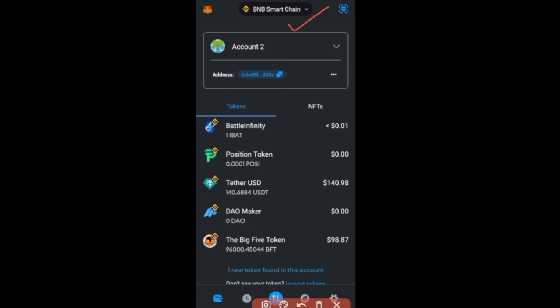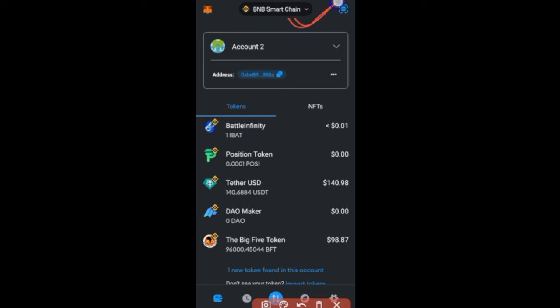If you don't have BNB already, copy this address, go to your exchange like Bybit, buy BNB, and withdraw it using BEP20 — this is a BEP20 address. That BNB is used to pay for gas fees and for trading. On the Ethereum network you need ETH for gas, and on Polygon you need MATIC. Since we're on Binance Smart Chain, make sure you have BNB here to transact.